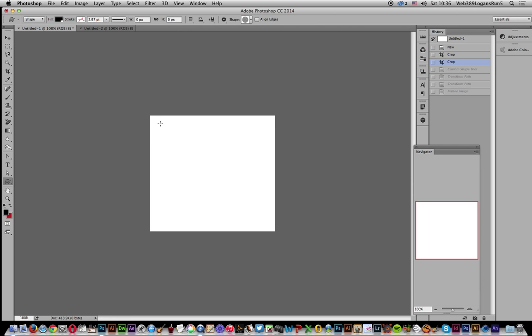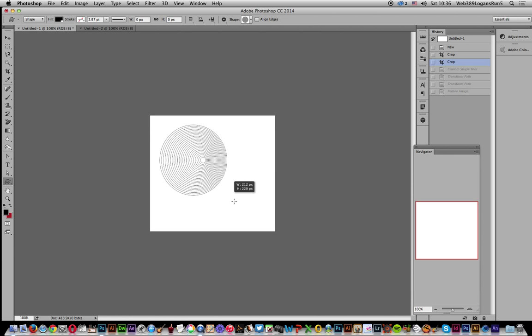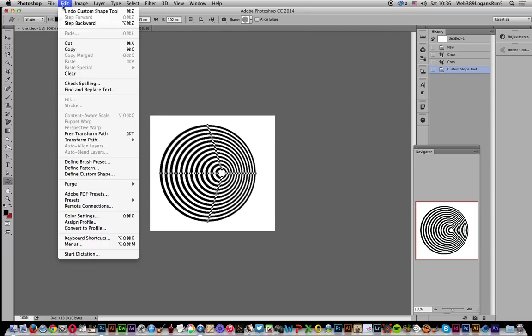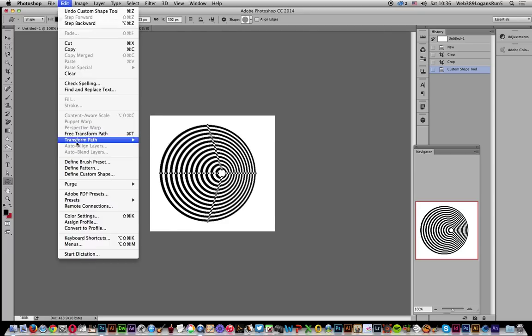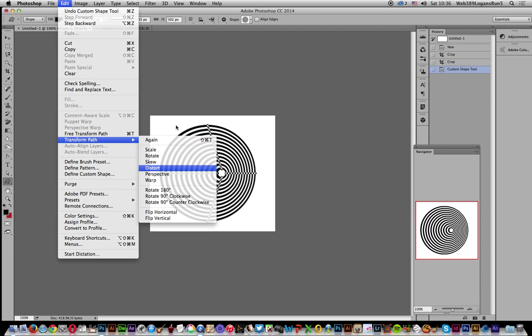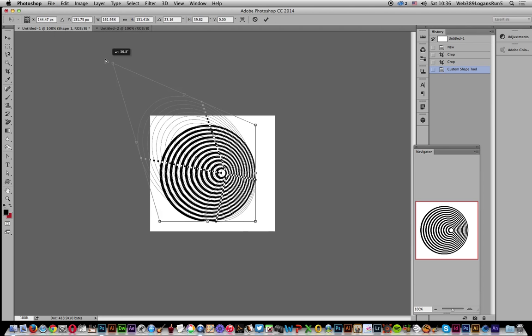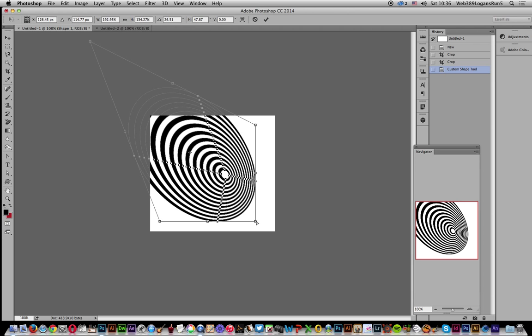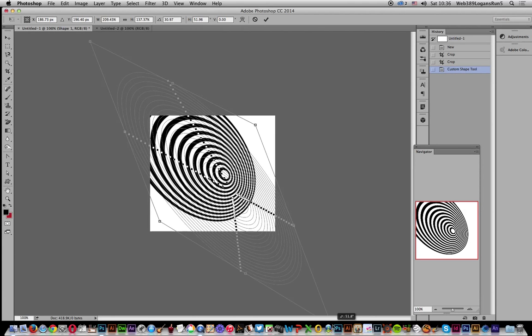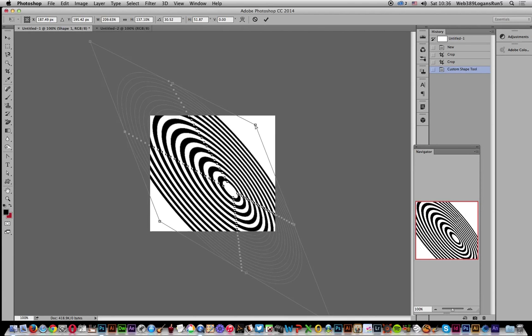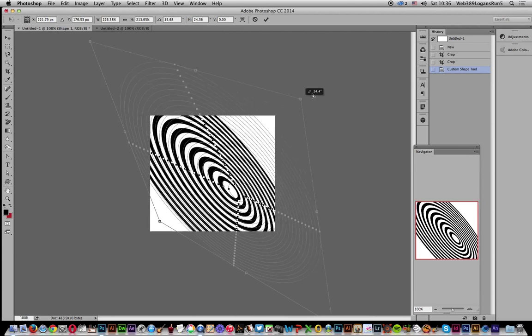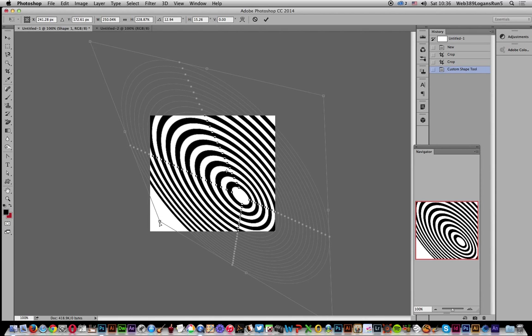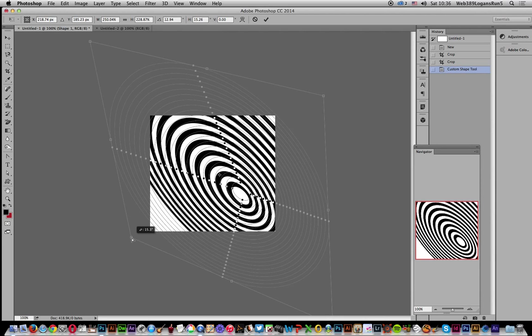Once it's a vector layer, I can actually distort it because I don't want that sort of nice uniform shape. I'll actually want to edit, transform path, and distort. I want to fill the entire document as well, so I'm just going to stretch it that way and distort it that direction as well, and again distort there.